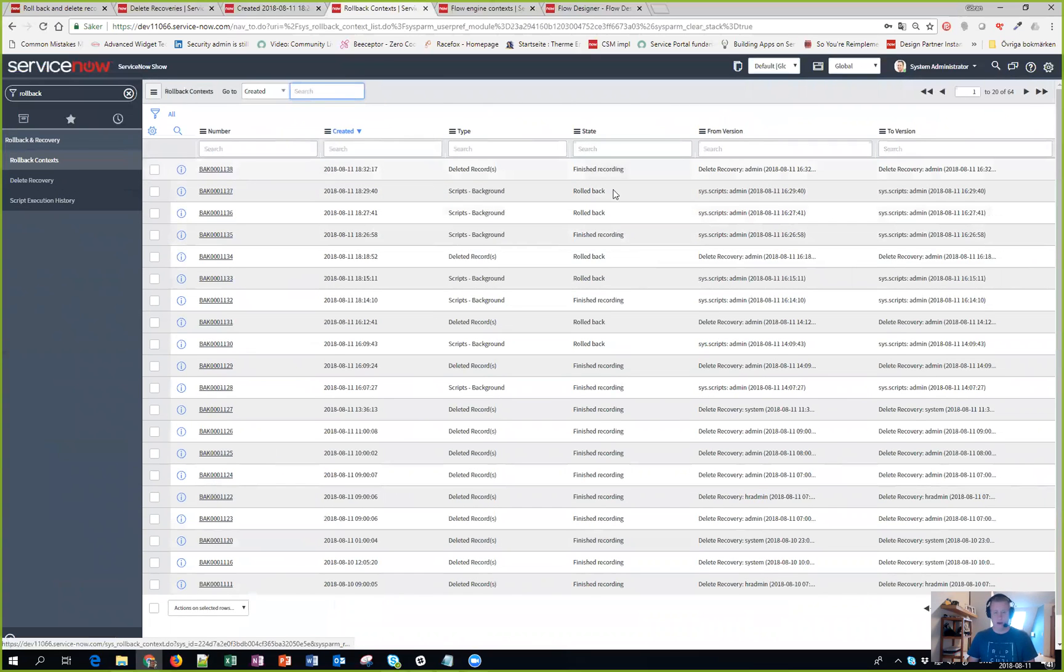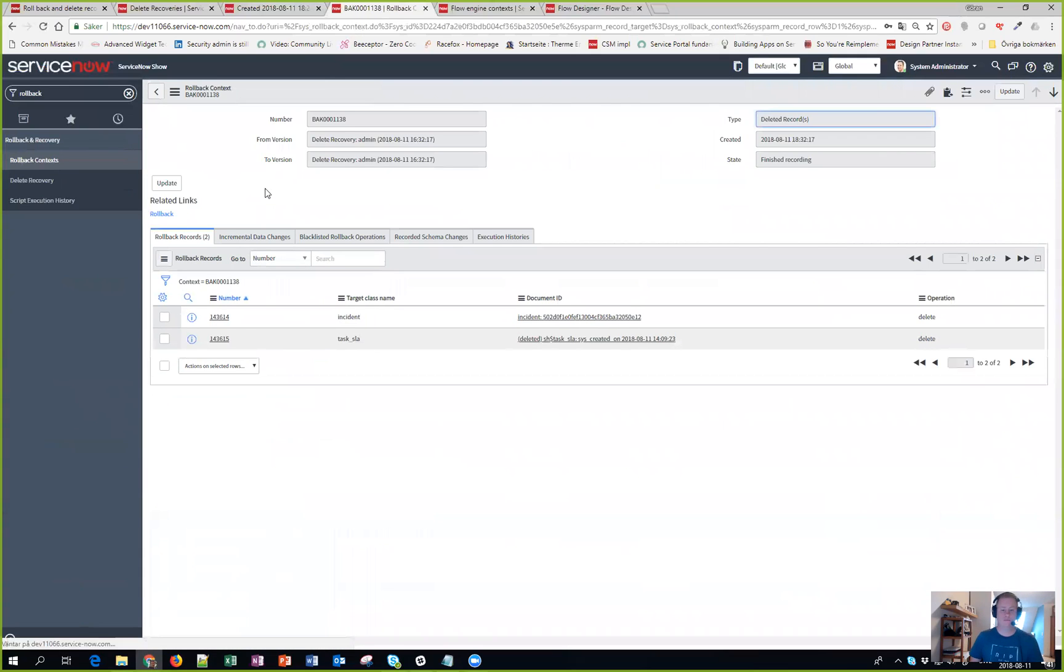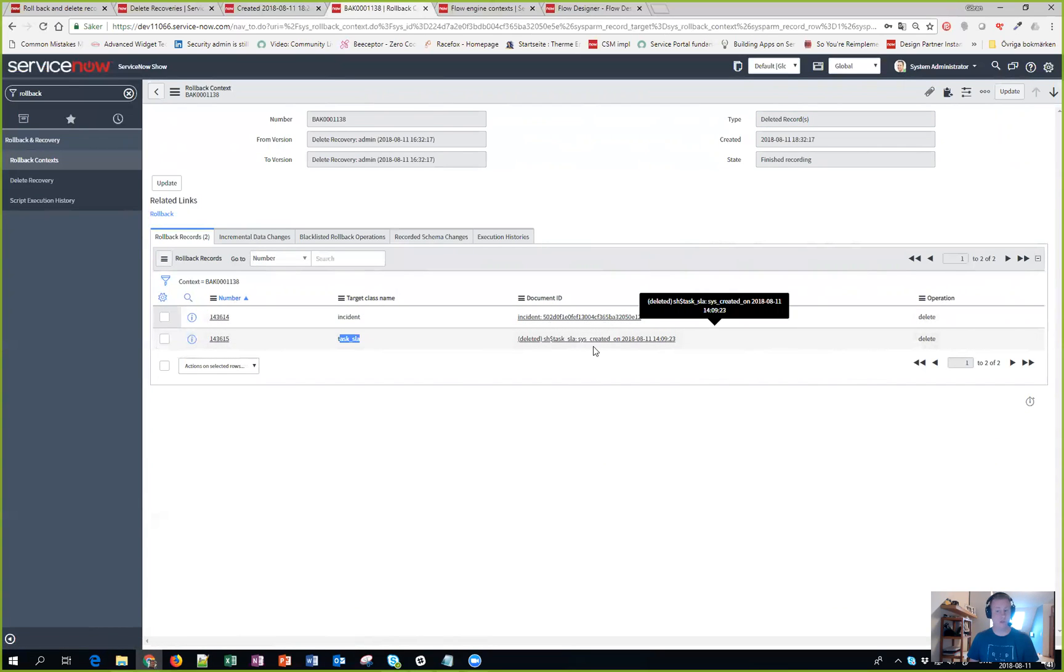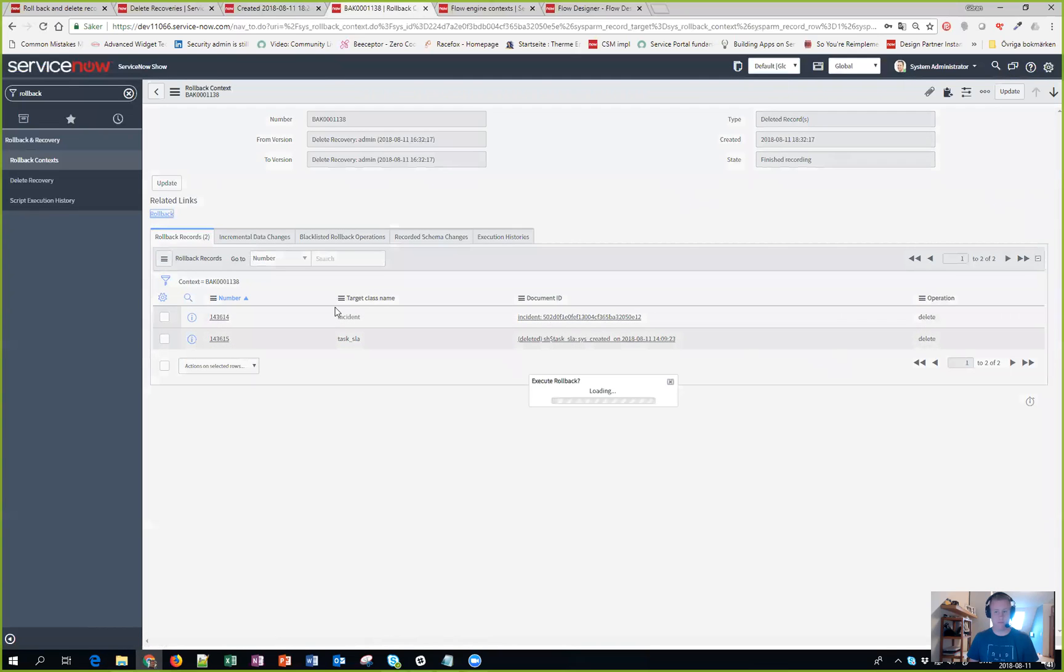So let's click on that one. I can see here that it actually deleted one incident and one task SLA. That's kind of cool, let's do a rollback. Yes I want to rollback.